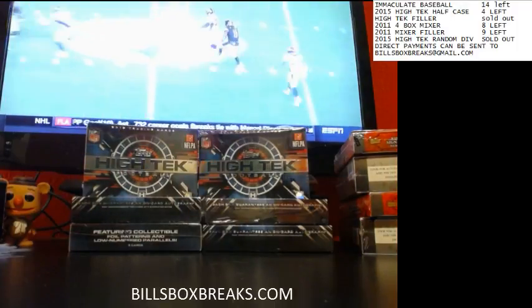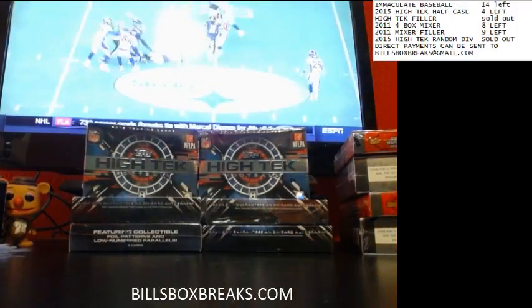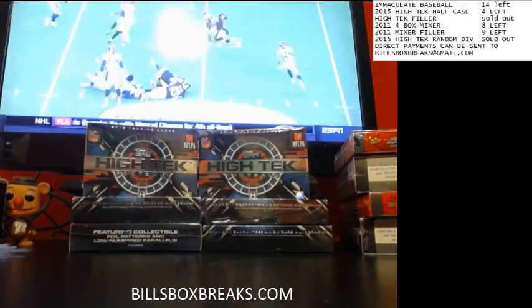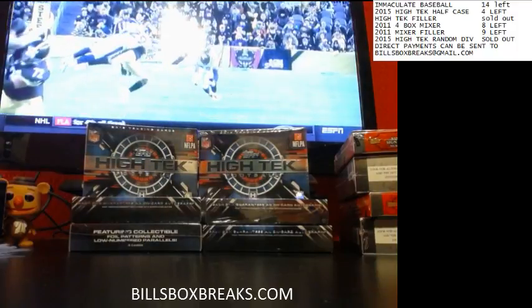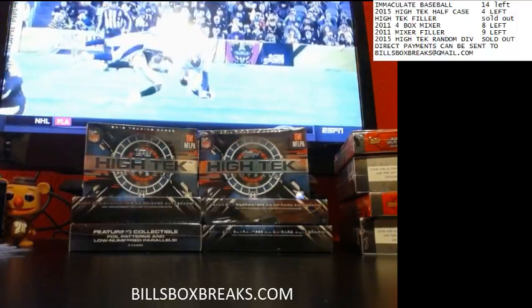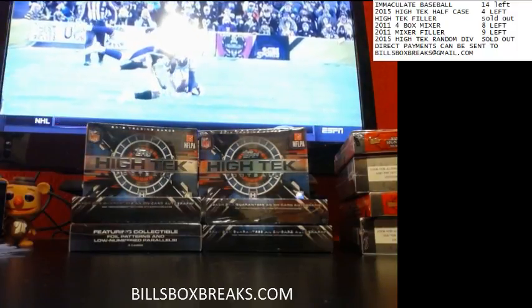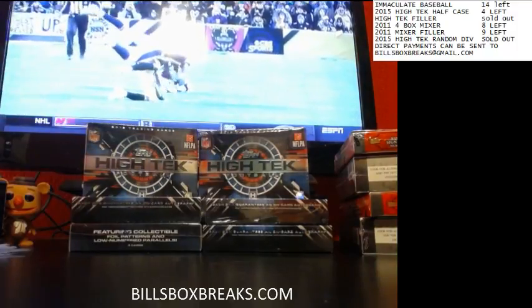Hi guys, Bill from BillsBoxBreaks.com. We're doing break number 740, a nice half case of 2015 high-tech football. I want to wish you guys good luck.